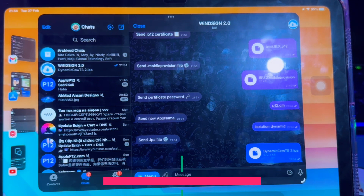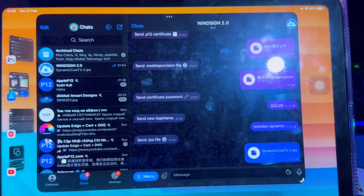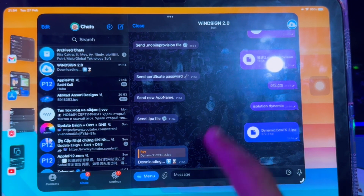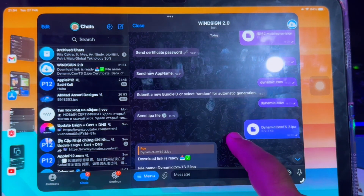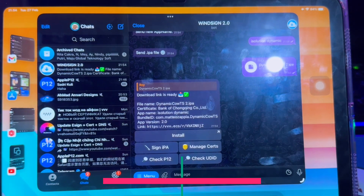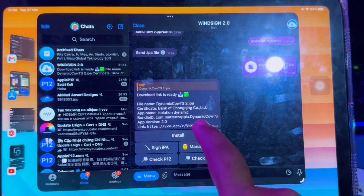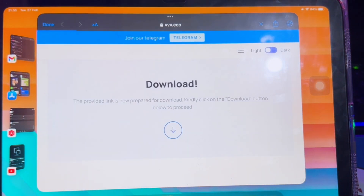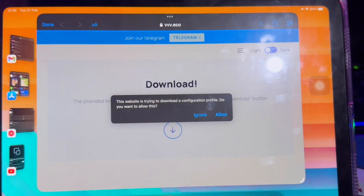Please wait for the response for a minute. The response will create the download file. You must have a good connection to be sure. This bot is helpful for you to install any apps you want, like sideload apps. After the download link is ready, click Install, then click the download icon.